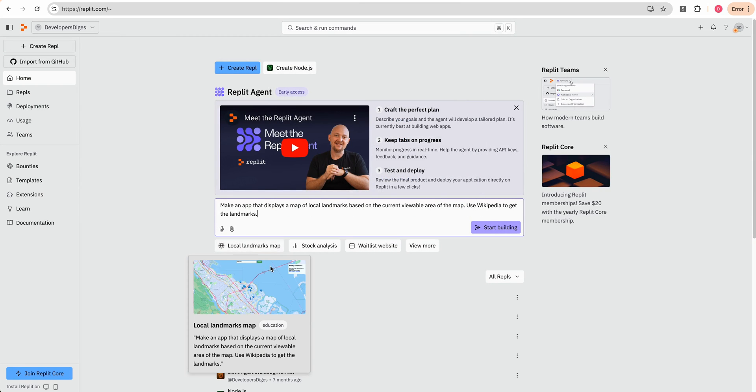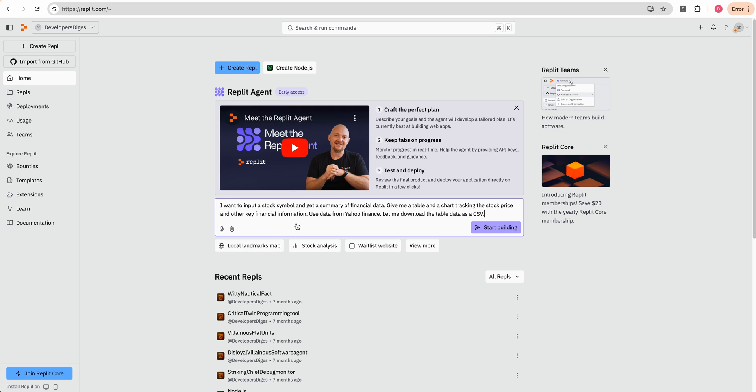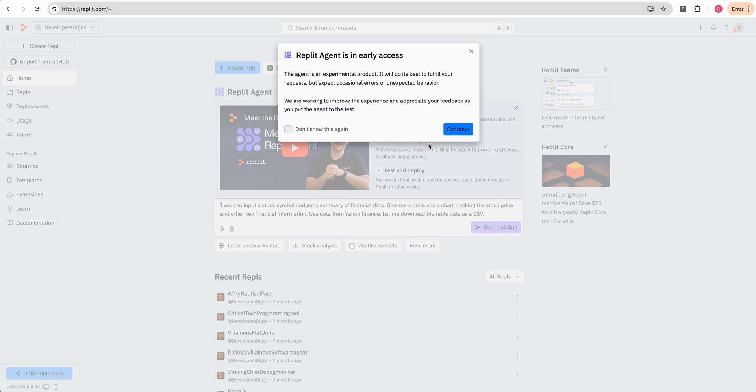I'm going to accept this and let's just go ahead and try one of these examples here. I'm going to use the stock analysis example that they have. So it says, I want to input a stock symbol and get a summary of financial data. Give me a table and a chart, tracking the stock price and other key financial information, use data from Yahoo finance. Let me download the table data as a CSV. I'm going to click start building.